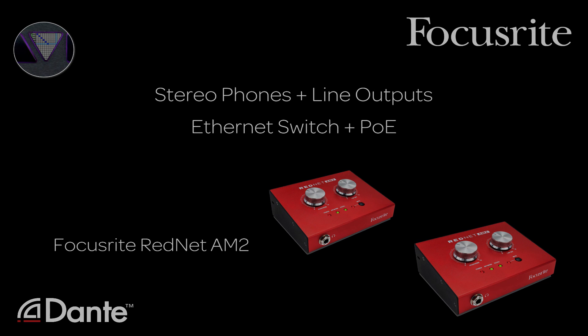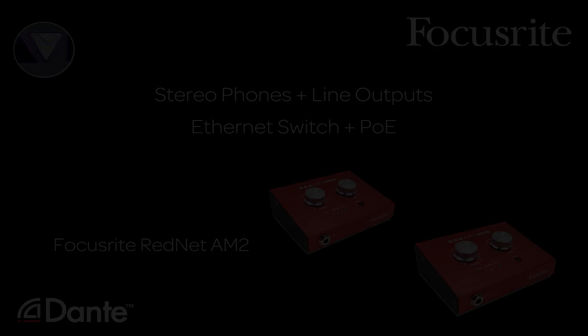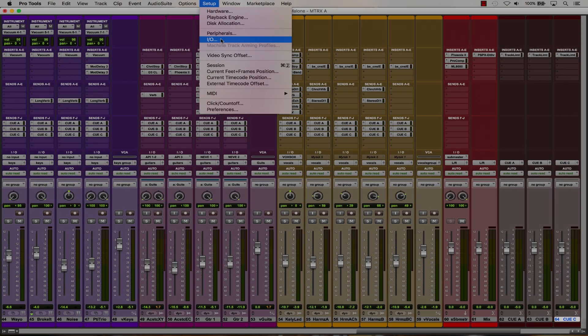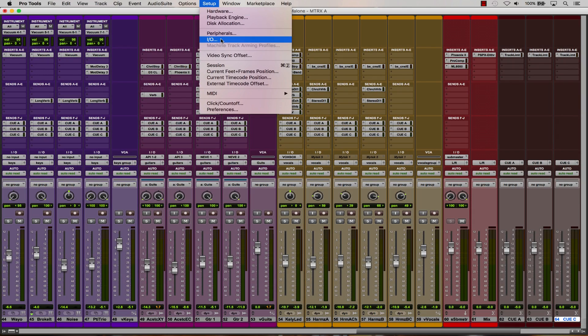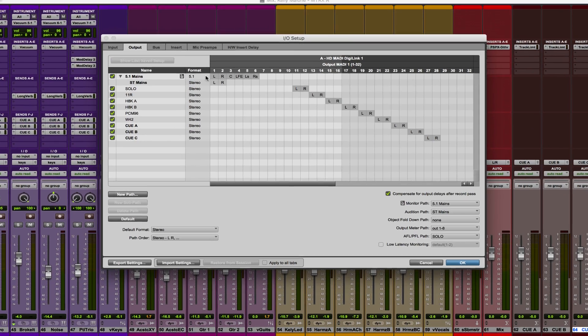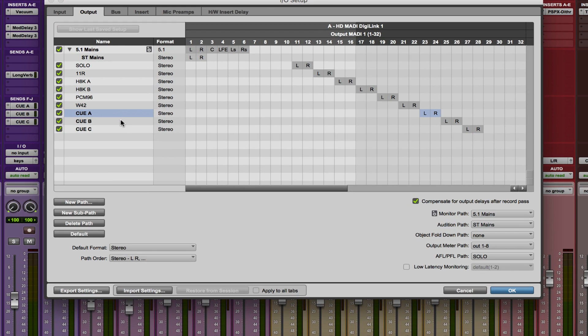Let's take a quick look at the I/O setup to see how the QMixes are being sent out of Pro Tools and into the Matrix. If we take a look at the output tab, you can see we have three stereo output paths defined starting at channel 23 for QA, B, and C.